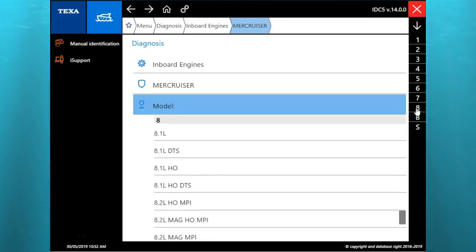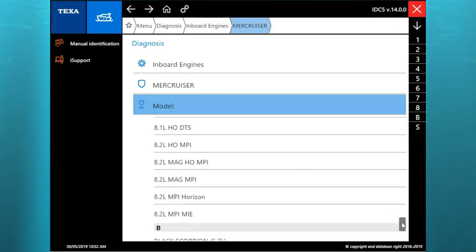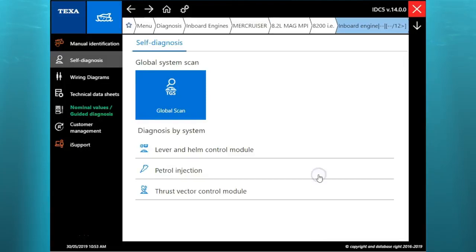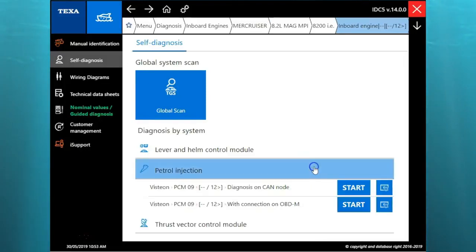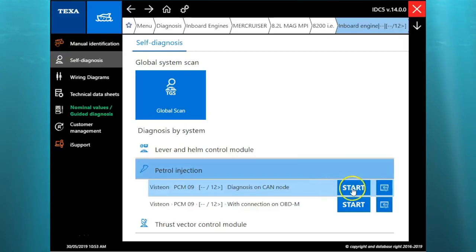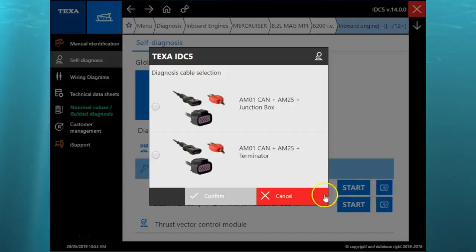We're going to scroll down here and select that 8.2 liter. Here you have our different systems: the lever helm control module, gas injection, and your thrust vector control module. We're going to use the CAN node and go through that connection on the gas injection.